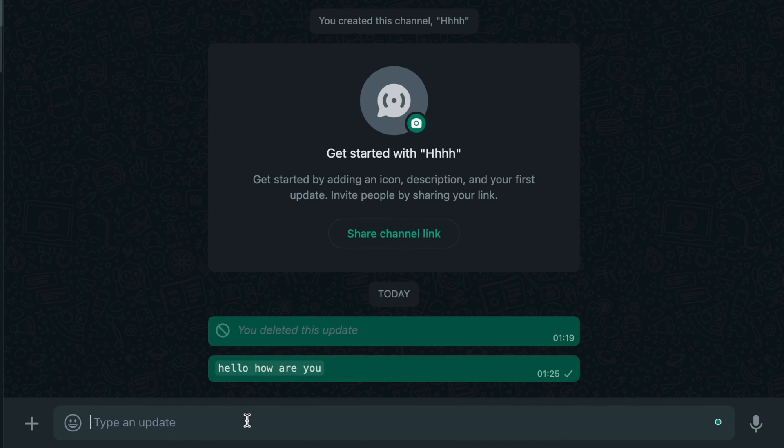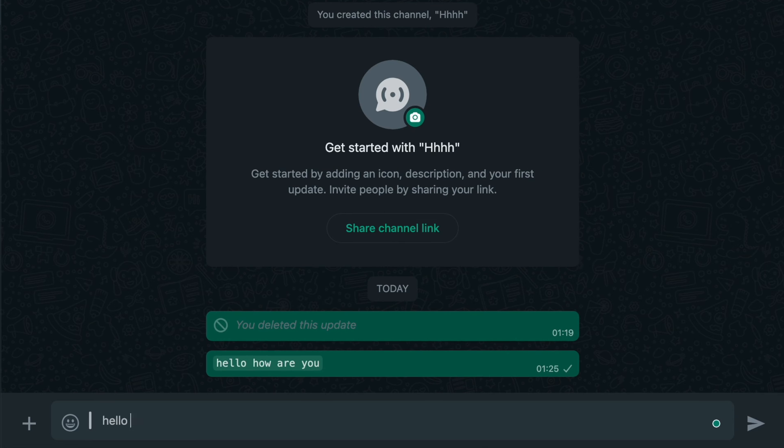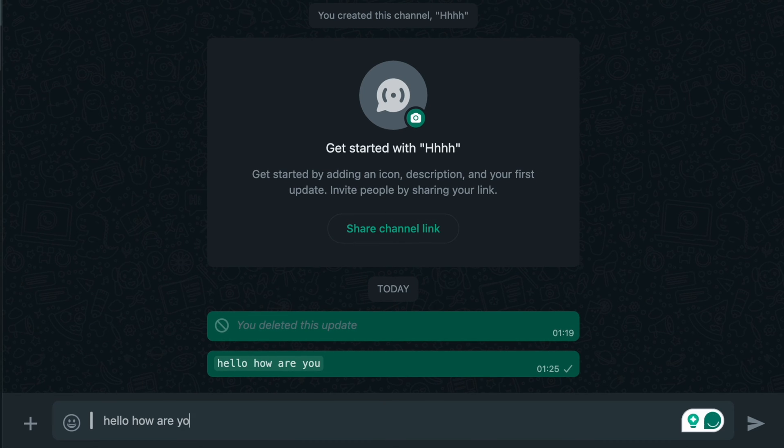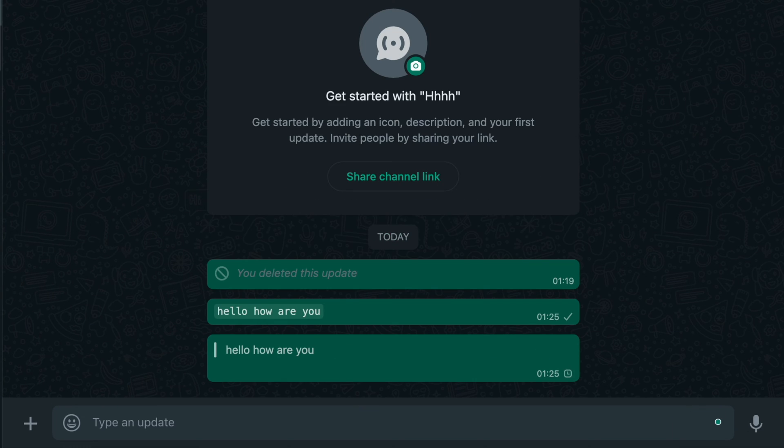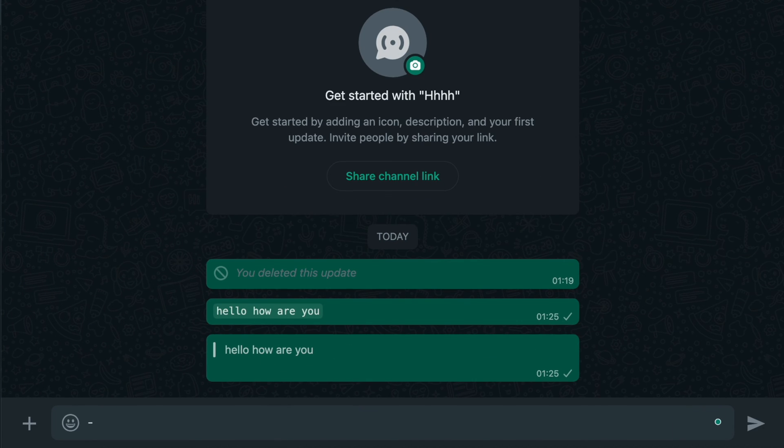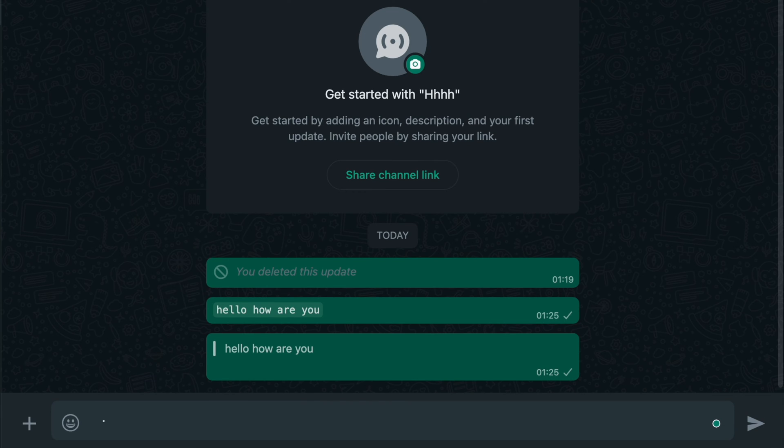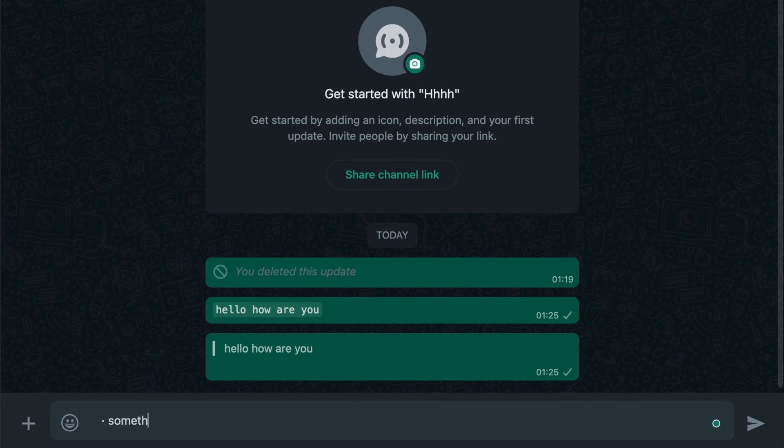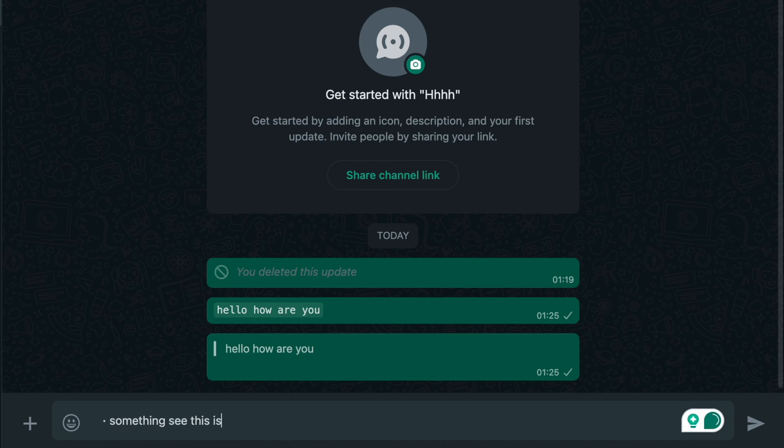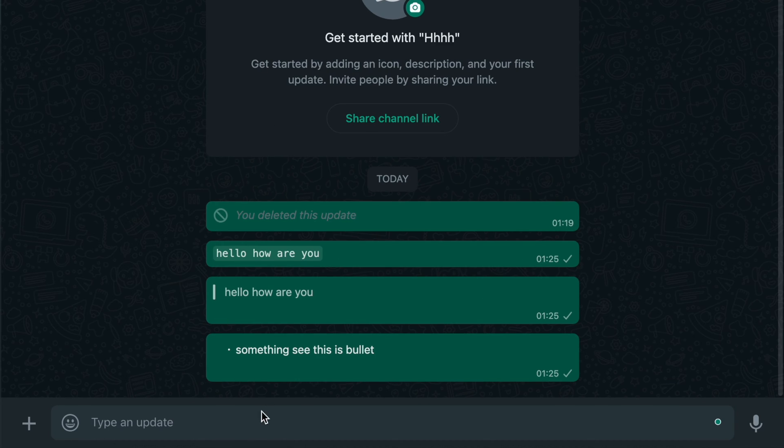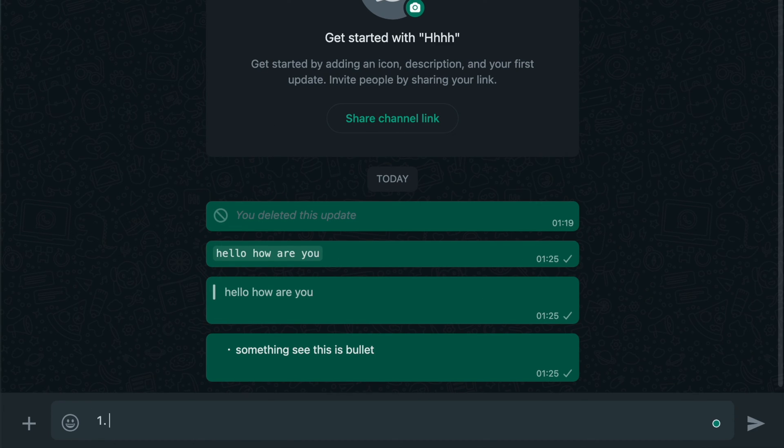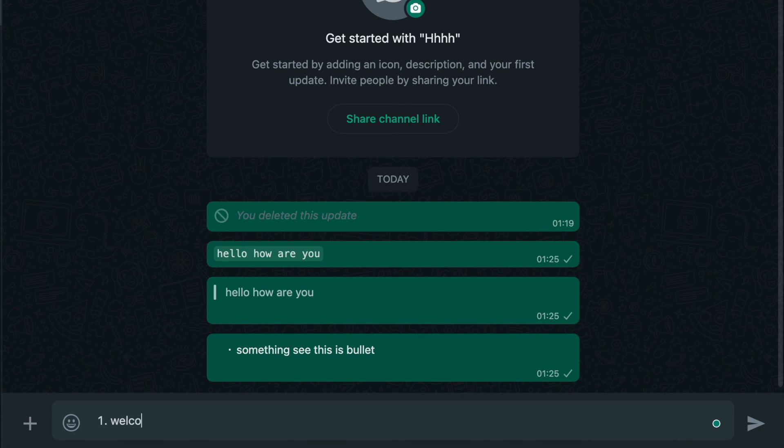So now I'm going to use this one. This is different - a dash and then space, then type something. And another option: number, dot, and then space. Right, so welcome.